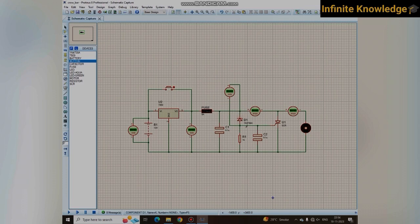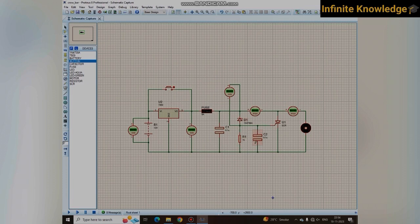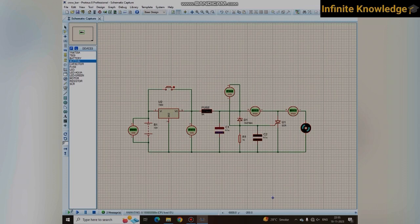When the zener diode conducts, current flows through this path and creates a voltage drop across this resistor. Due to the voltage across this resistance, the capacitor gets charged. Once the capacitor gets charged, it triggers the SCR. When the SCR gets triggered, a short circuit is created — this is how the circuitry works.